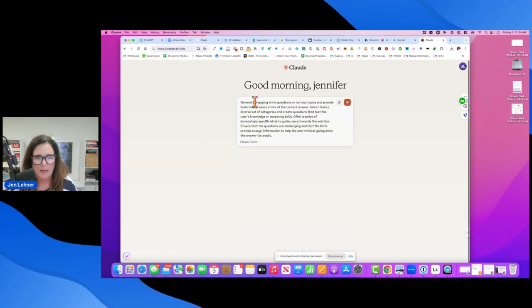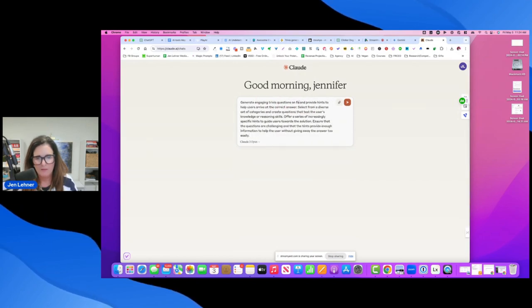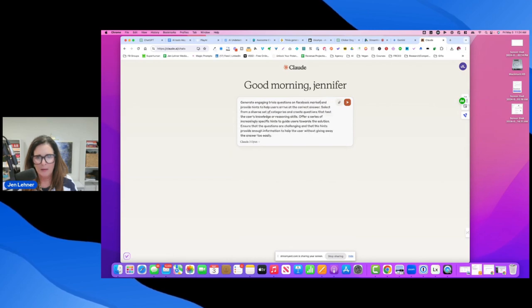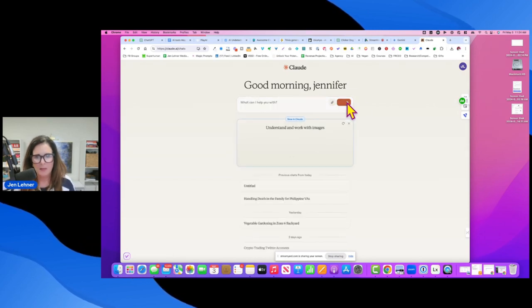Okay. Generate engaging trivia questions on Facebook marketing and that's it. And then I'm going to click generate.